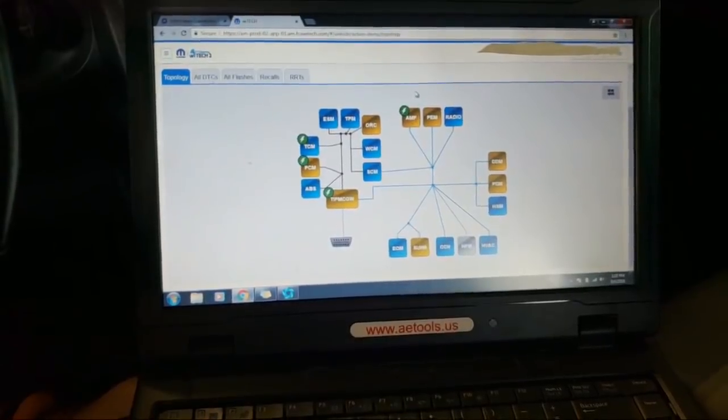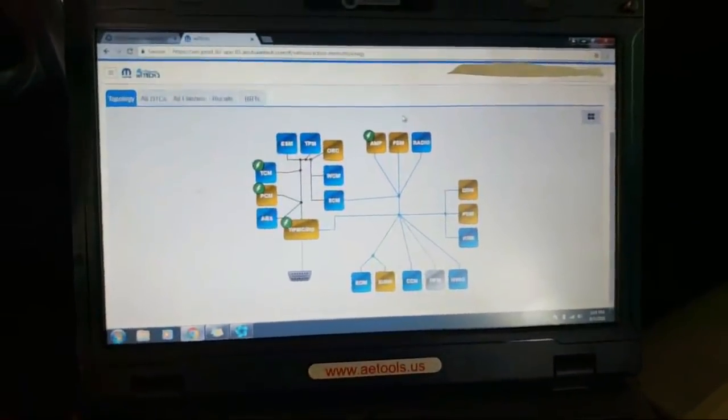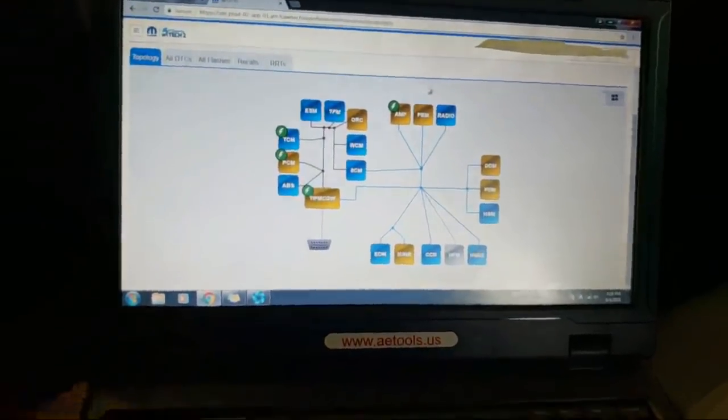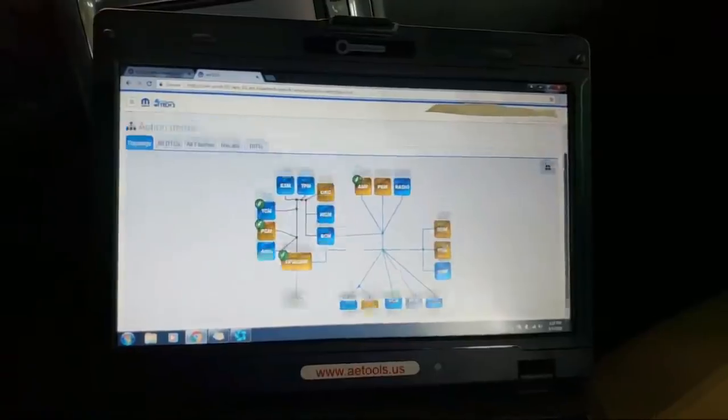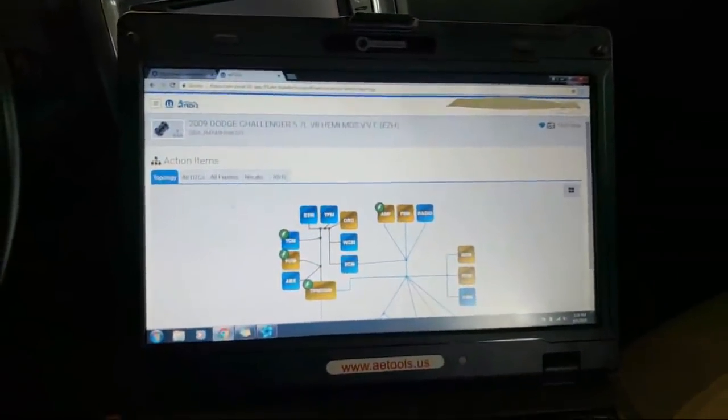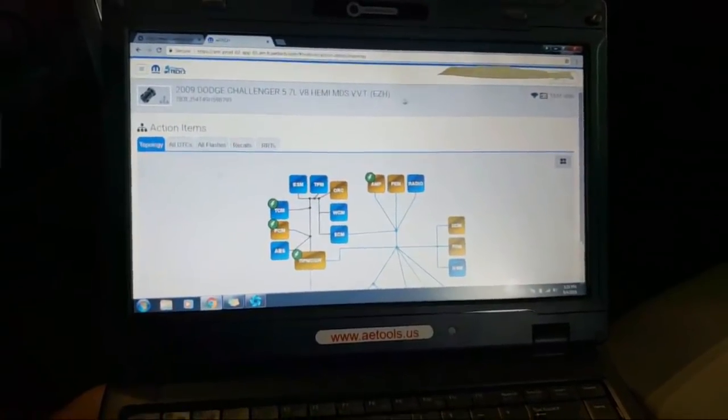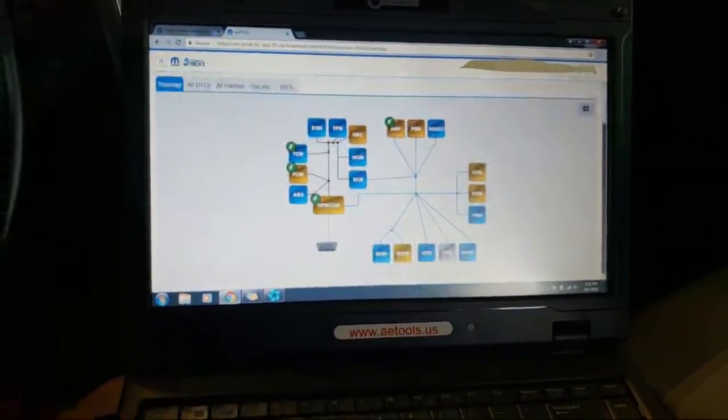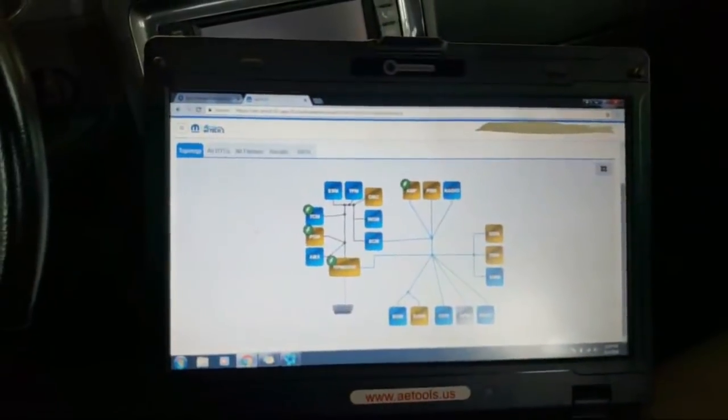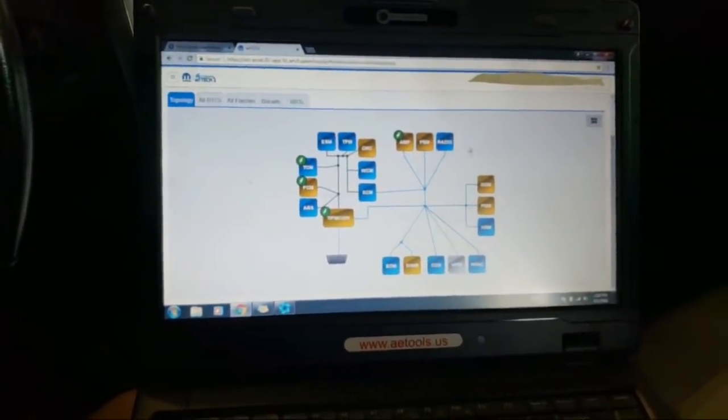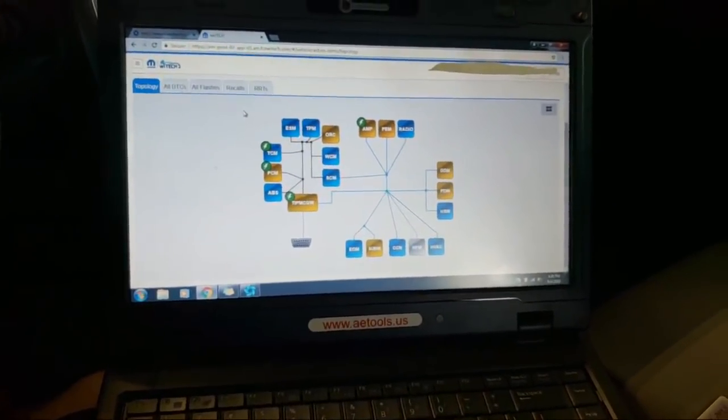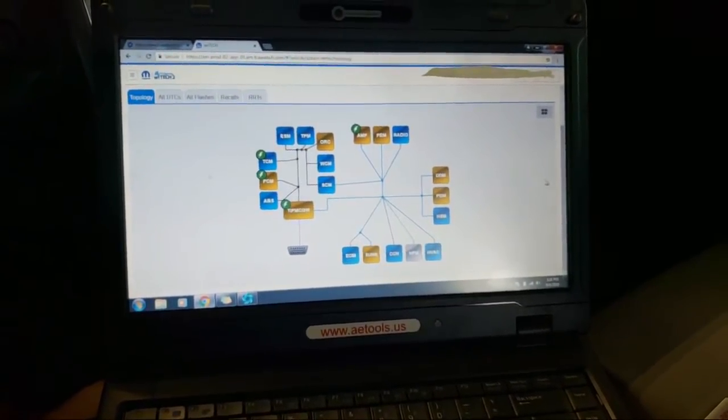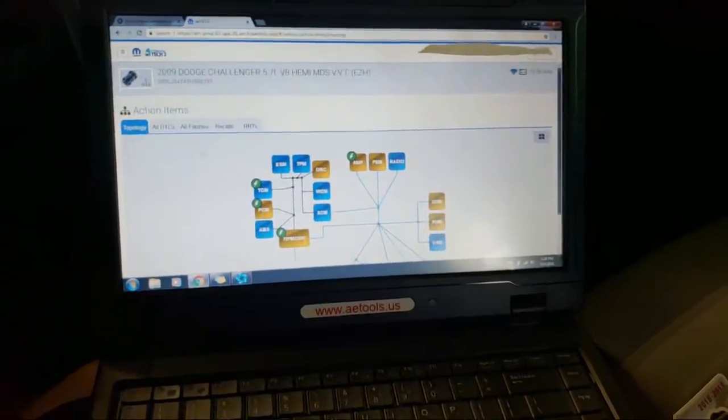Alright, hey guys, got a 2009 Dodge Challenger with the 5.7 HEMI. Got the 5.7 HEMI with the MDS, EZH sales code. 2009 Challenger with the 5.7 HEMI just showed up.